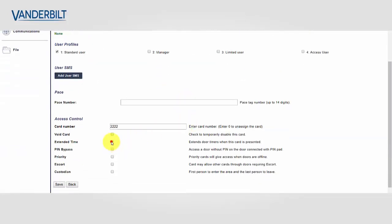At the bottom of the web page, under Access Control, we ensure the extended time is selected.